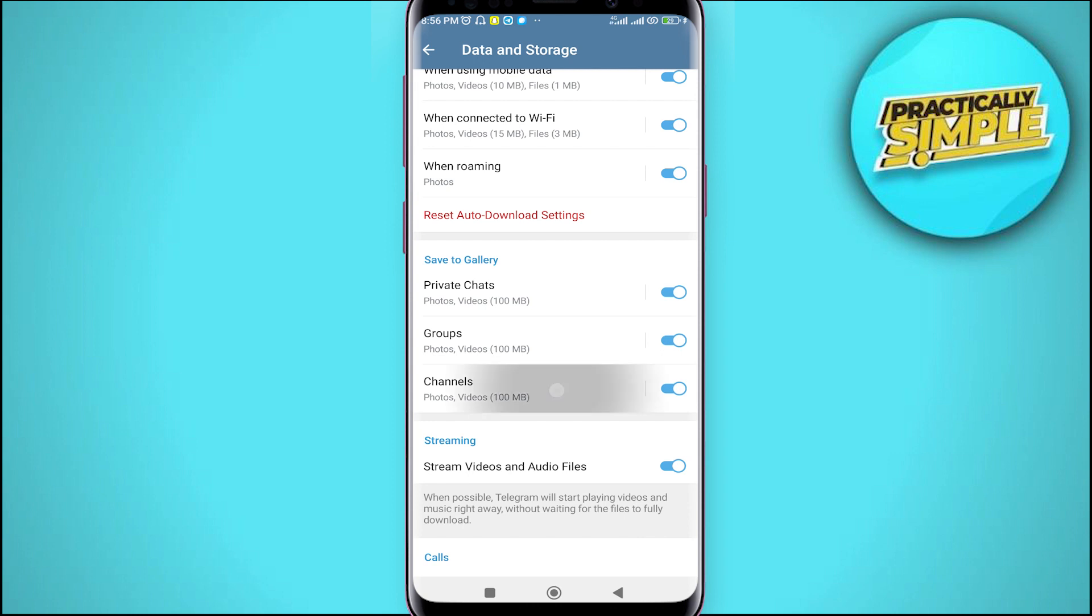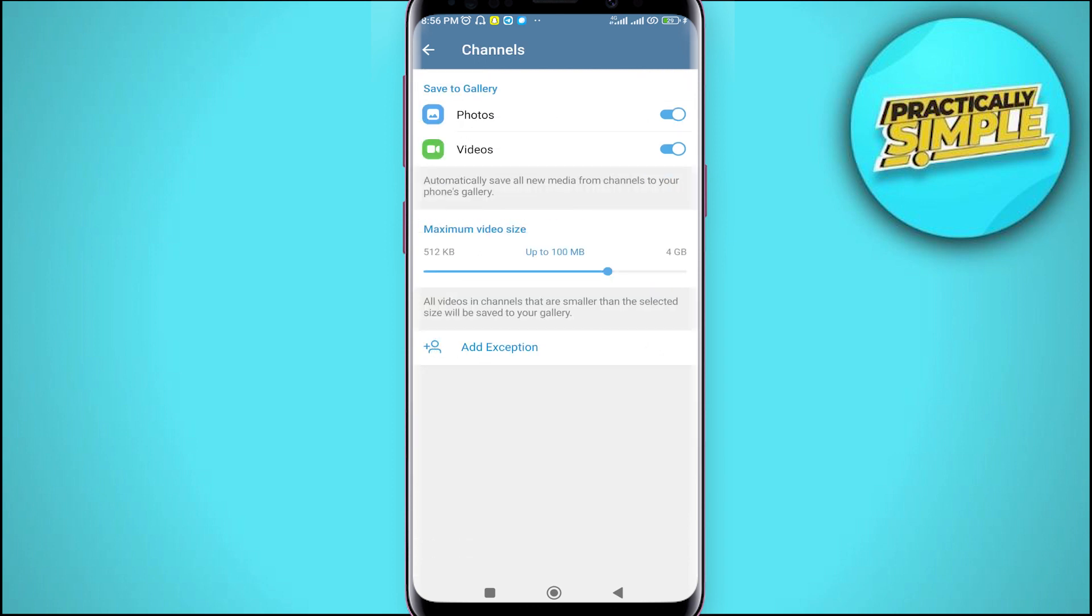Now, tap on this channel and as you can see, you can reduce the size and increase the size as well like up to 1 GB or up to only 88 or 100 MB. It depends on you. I'm going for this up to 4 GB and make sure that these photos and videos toggle is on.